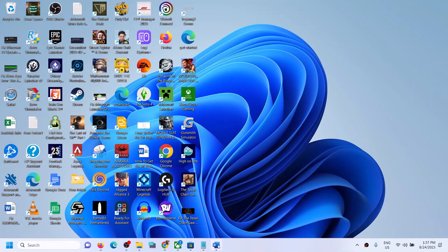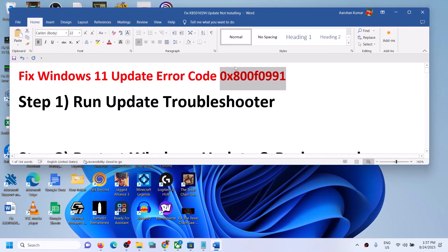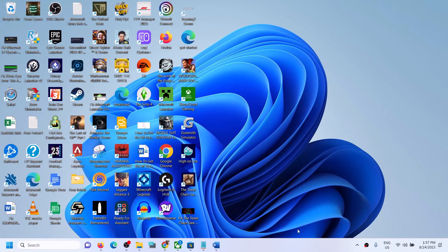One of the steps shown in this video should help you to update your Windows 11 successfully and you should not receive this error anymore. Thank you so much for your time — please like this video and subscribe to my channel.